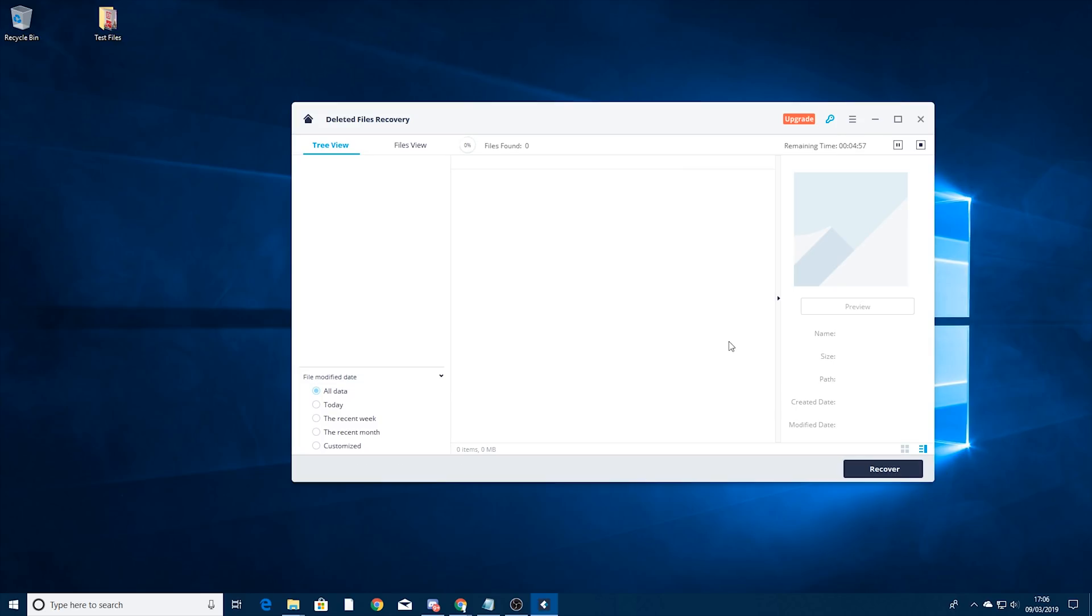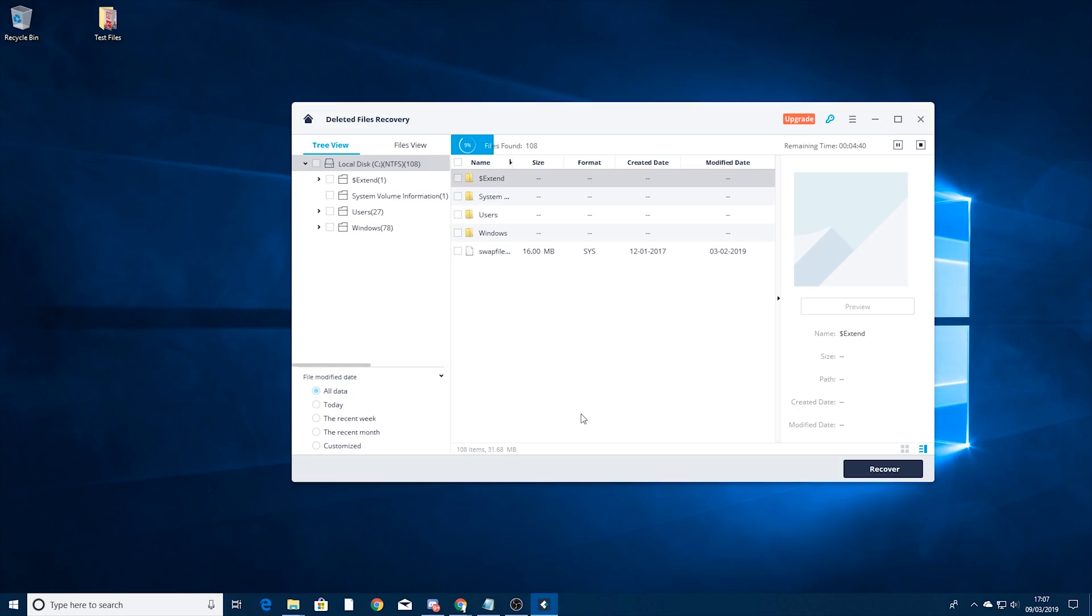Now when it comes to scanning, because I'm scanning my whole hard drive it is going to take a long time to do. You can see remaining time there is just under five minutes but I normally find it does take longer than that. It normally takes a couple of minutes and it starts showing you results but the great thing is you can look through the results as it finds them.